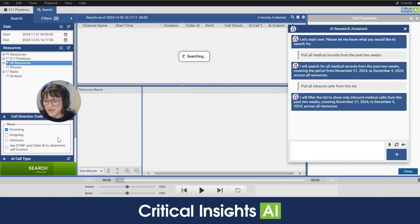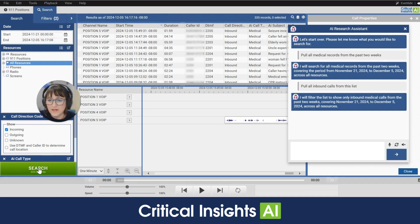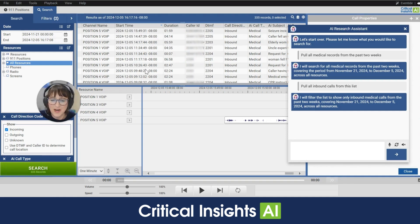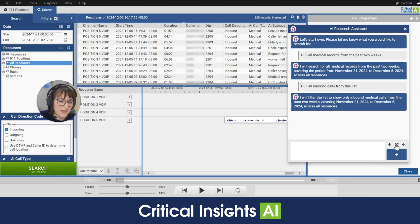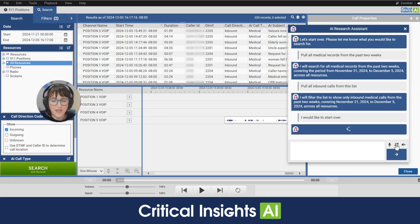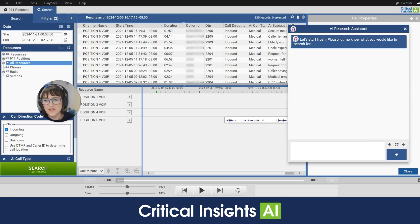We can watch down here in this search box as it completes its work and there we go we've got 355 records. All right I'm gonna go ahead and clear this search out and we'll start with another one. So I will clear by using this reset button here. Click on that and the research assistant will be ready for another search.